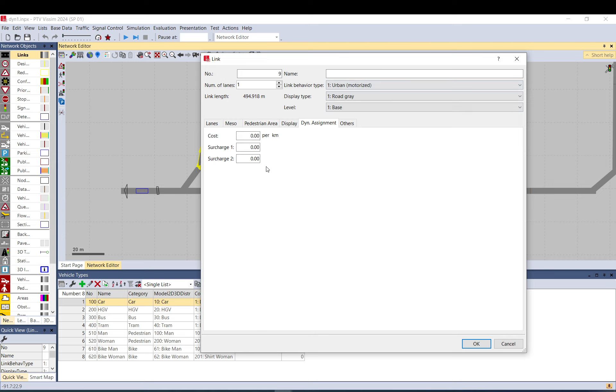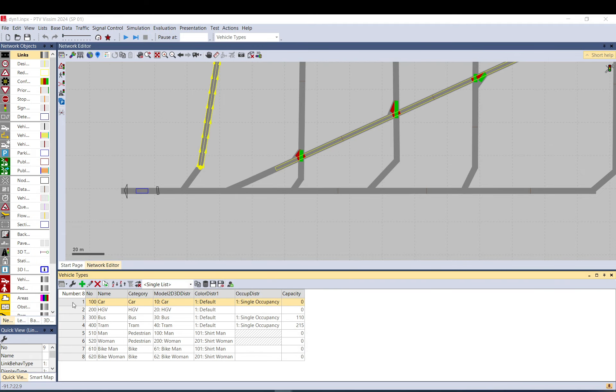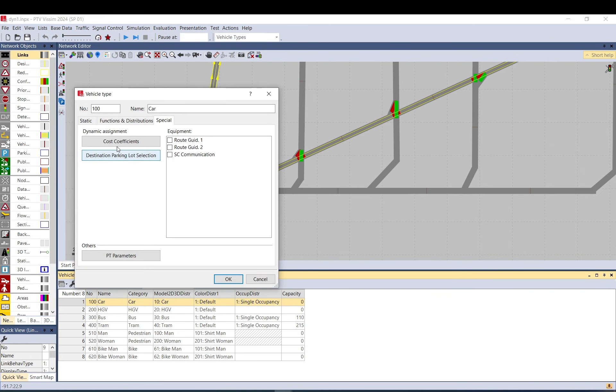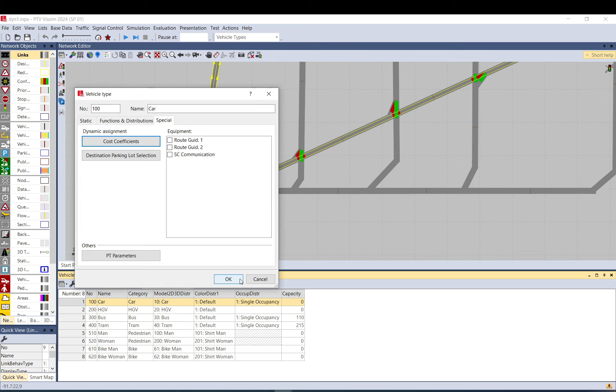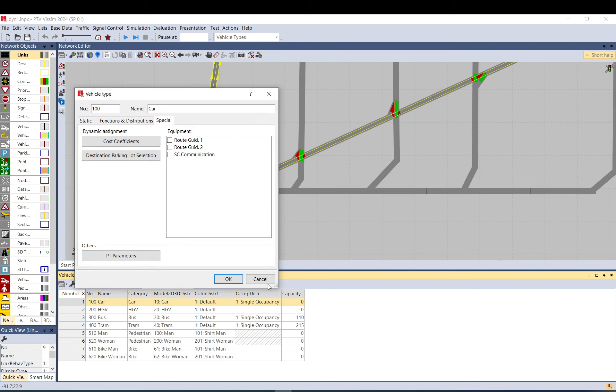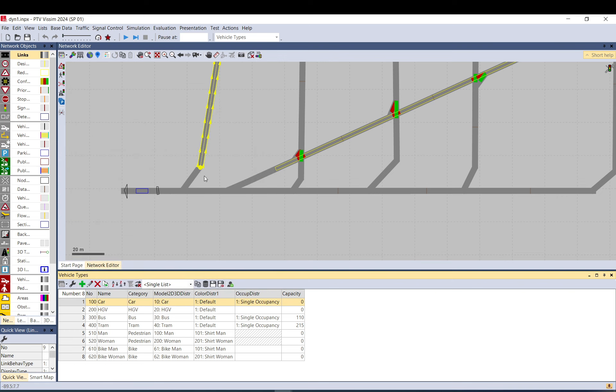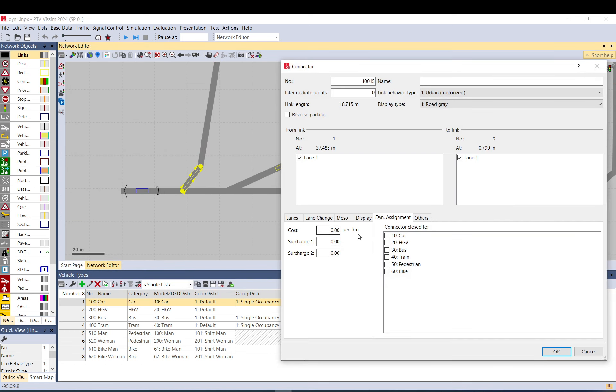You can add three different costs. These influence the financial cost what I showed you before. So this one. This is the financial cost. And by default it is set to one so it influences your path search or choice. So if you go back here, you have three settings: a cost, a surcharge one, and surcharge two. So cost is per kilometer.